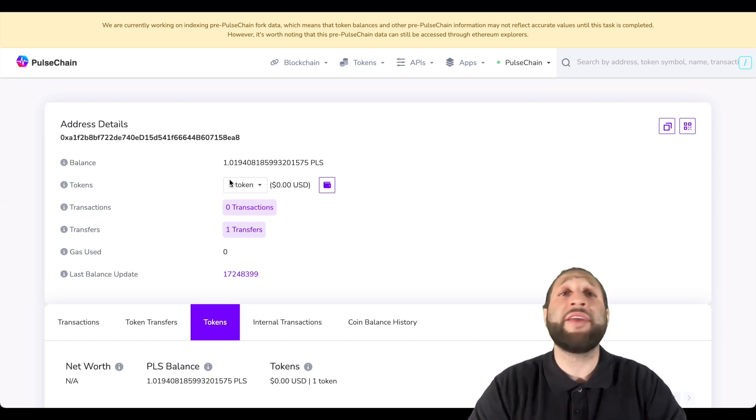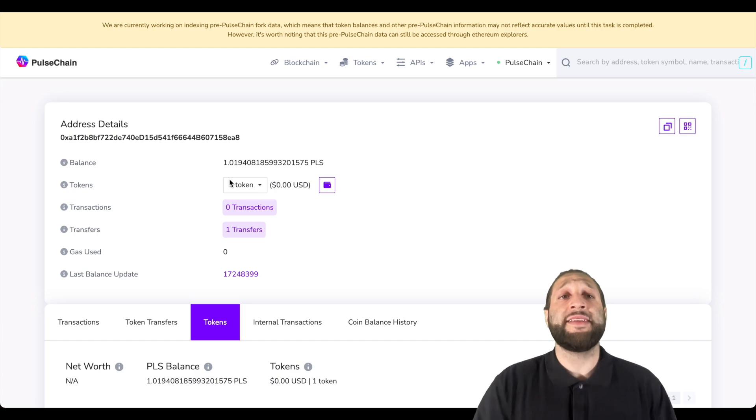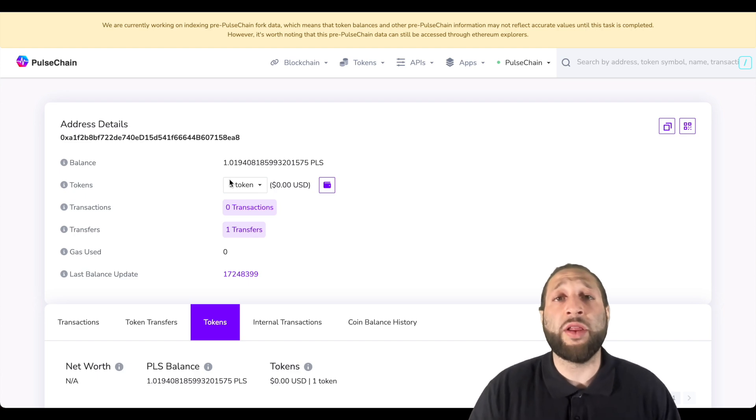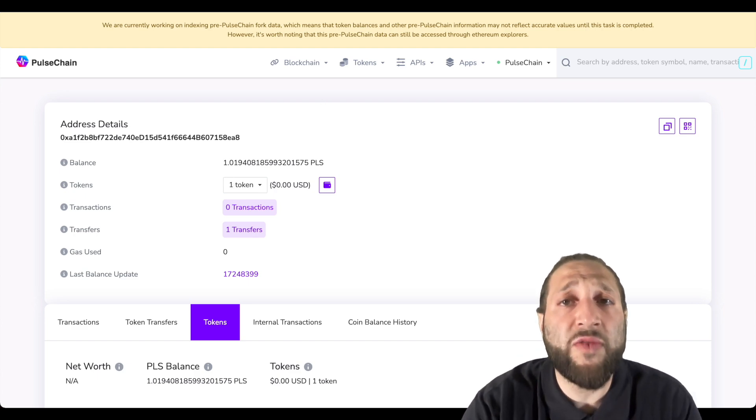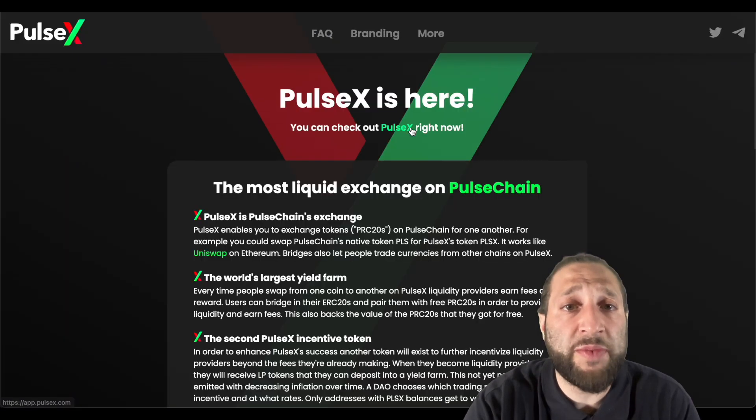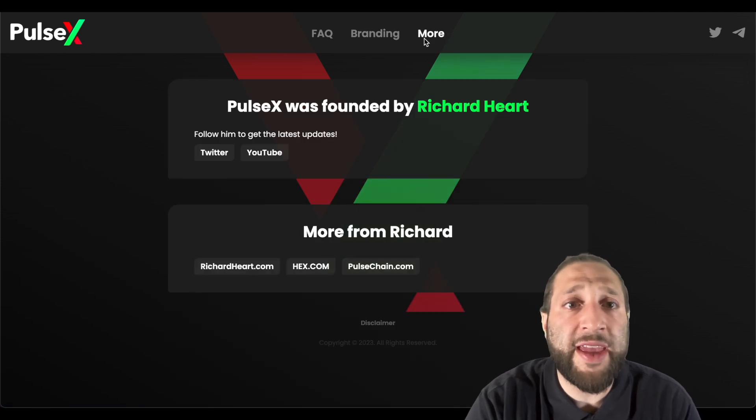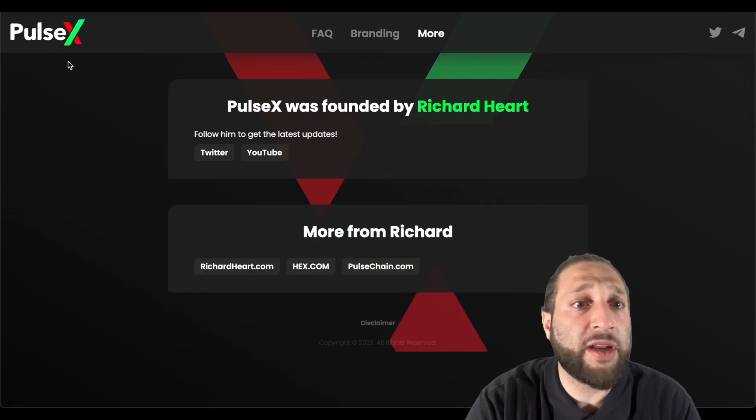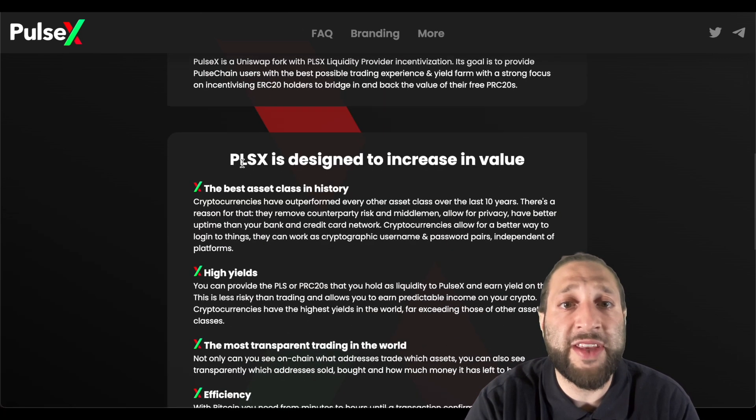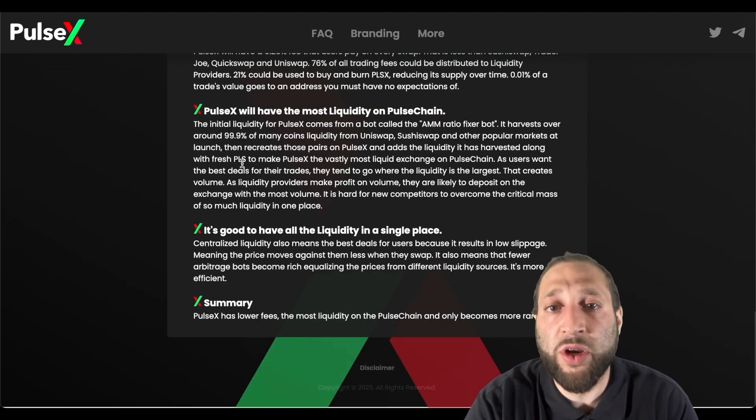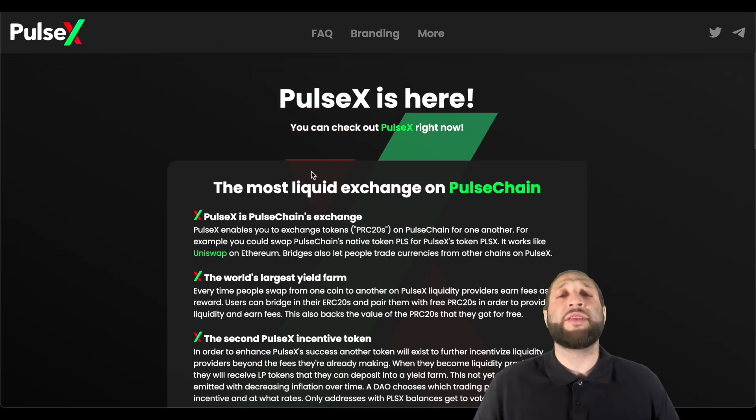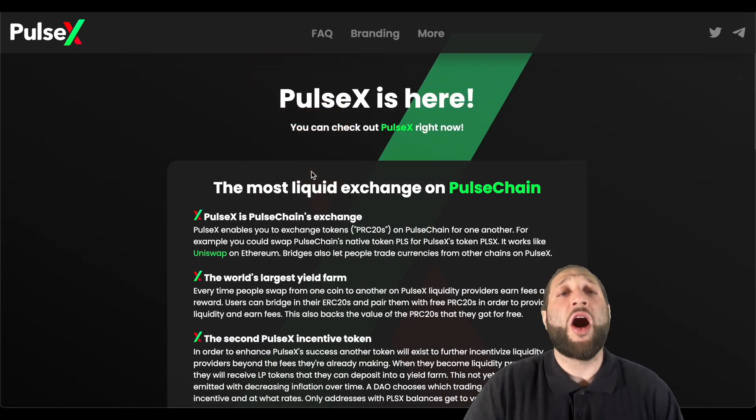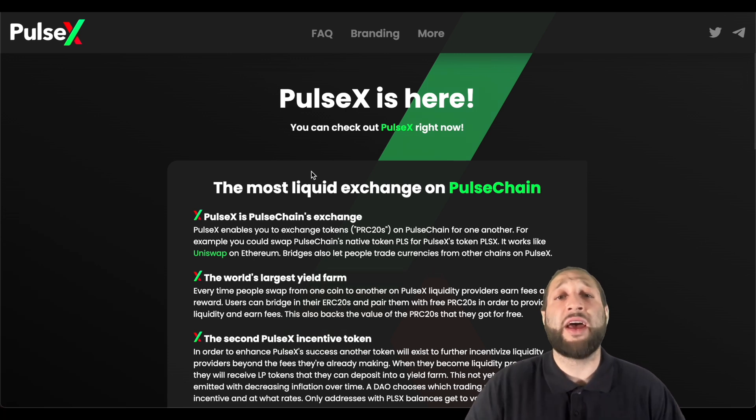Let's go over to the PulseX website as well. Let's see if their exchange, if the DEX is actually working right now. I don't think so. Just wanted to make a quick video on how to get started, how to get connected to MetaMask with PulseChain and view your tokens.